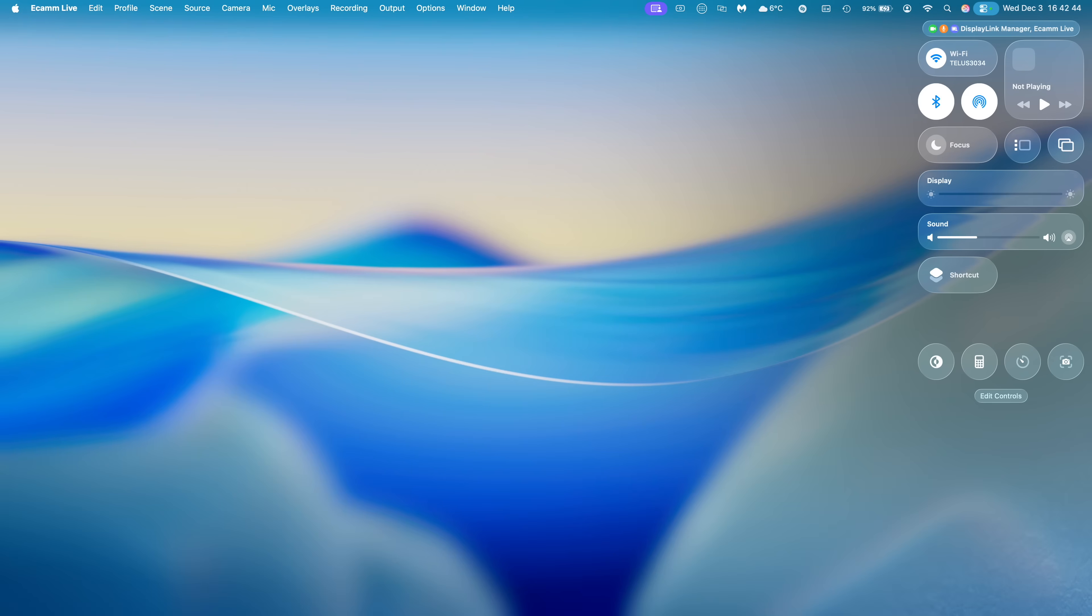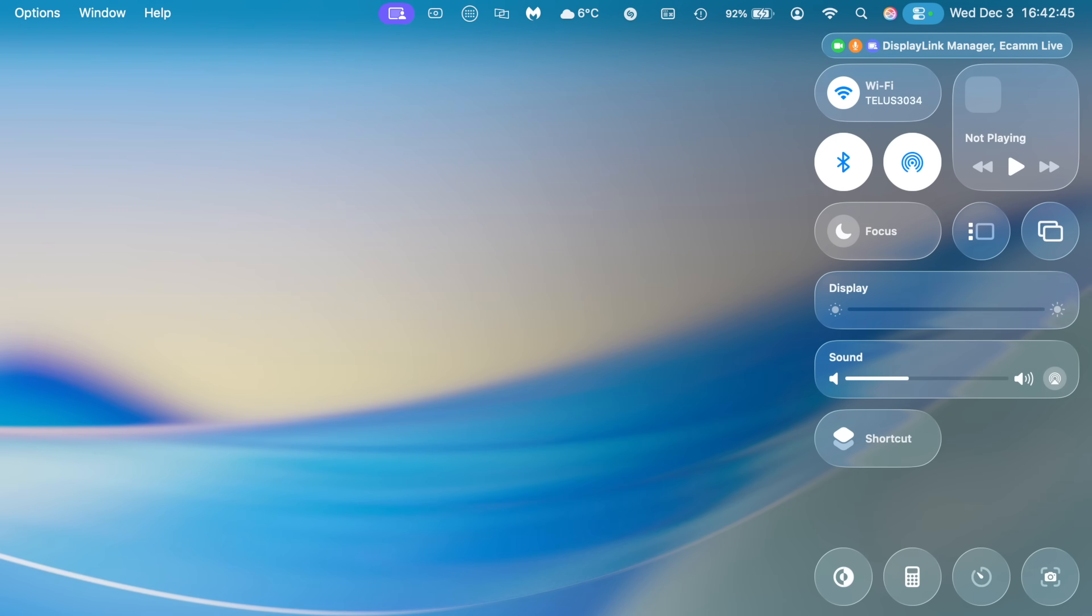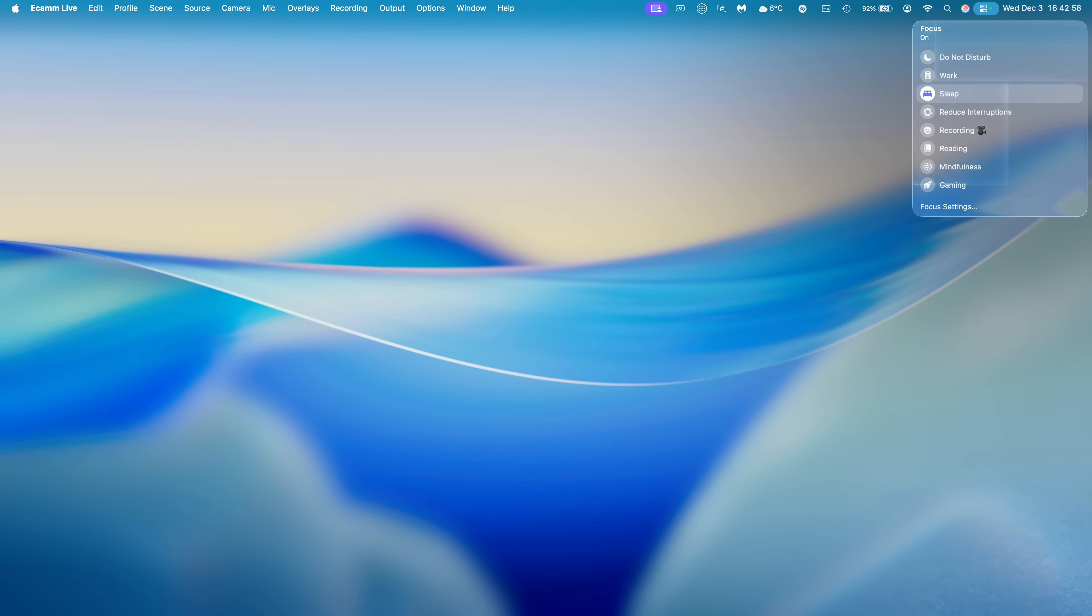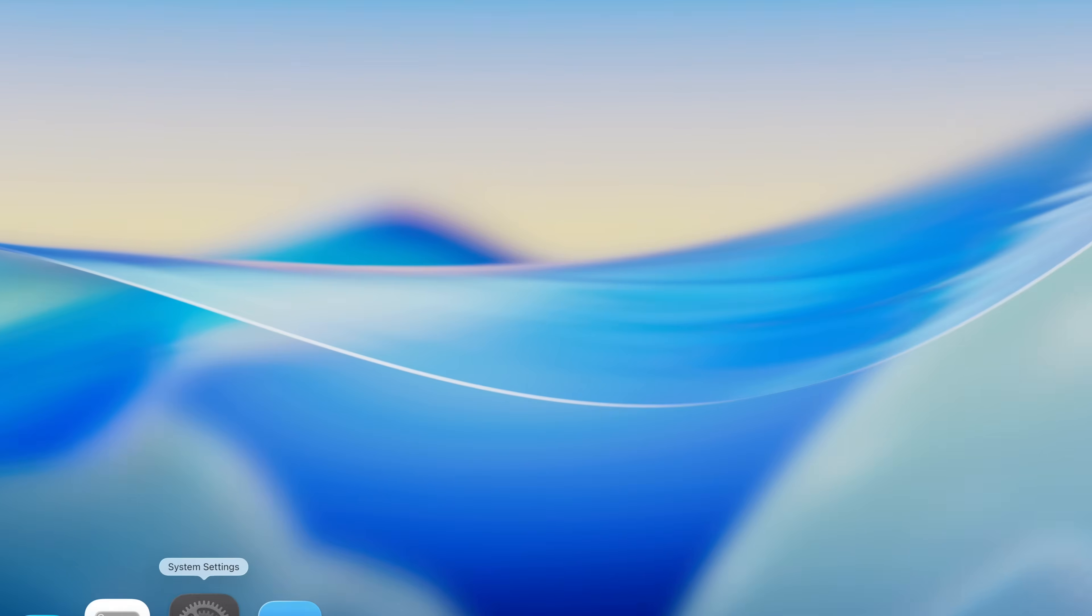Another change that's here with this update has to do with Sleep Focus. So now when you go into your Focus and you enable the Sleep Focus, you can see the bed color has been changed from green to this purplish look, which makes it uniform with what you have on the iPhone with iOS 26.2.